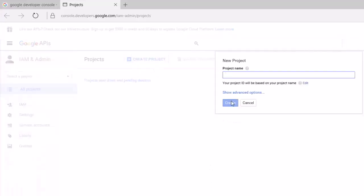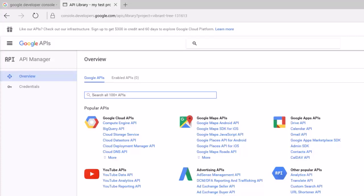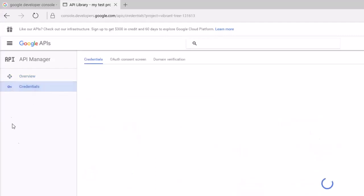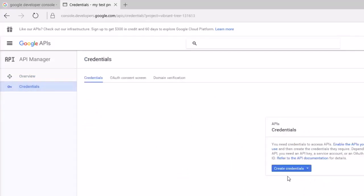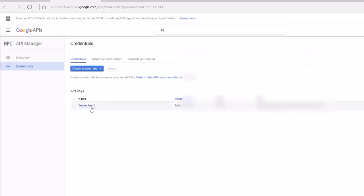I'm creating my test project here and it is being created. Now that the test project has been created, click on 'Credentials' and it says 'Create a credential' — we need the API key. Click on API key. There is a server key, browser key, Android key, and iOS key. We don't need the Android or iOS key; we need the server key. Click 'Create' and then click 'OK' and it will give you the server key.